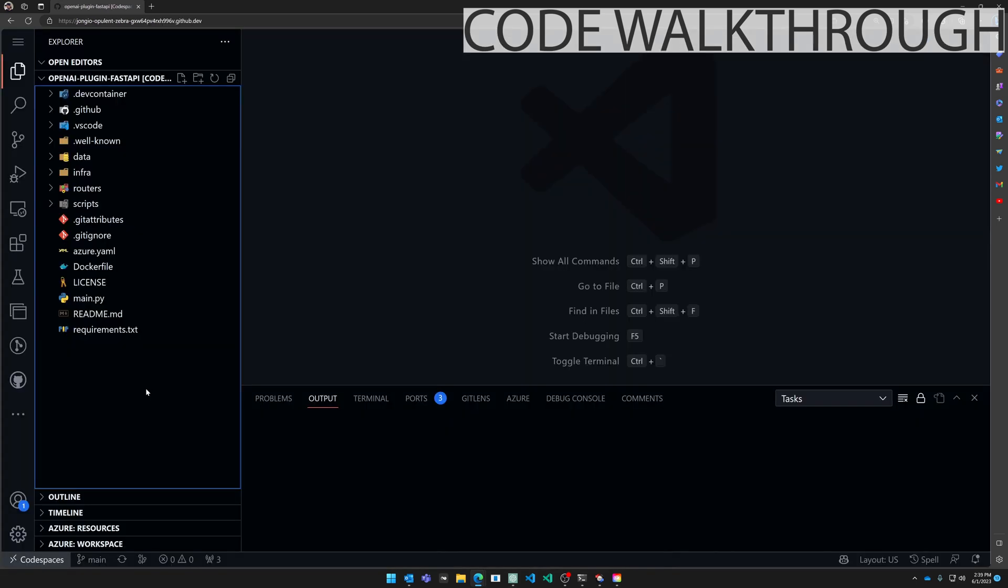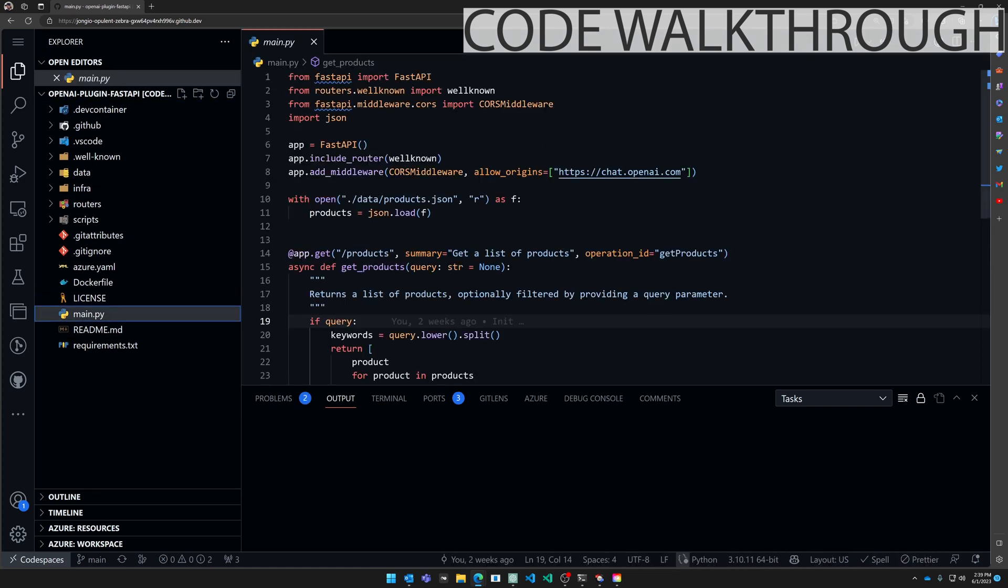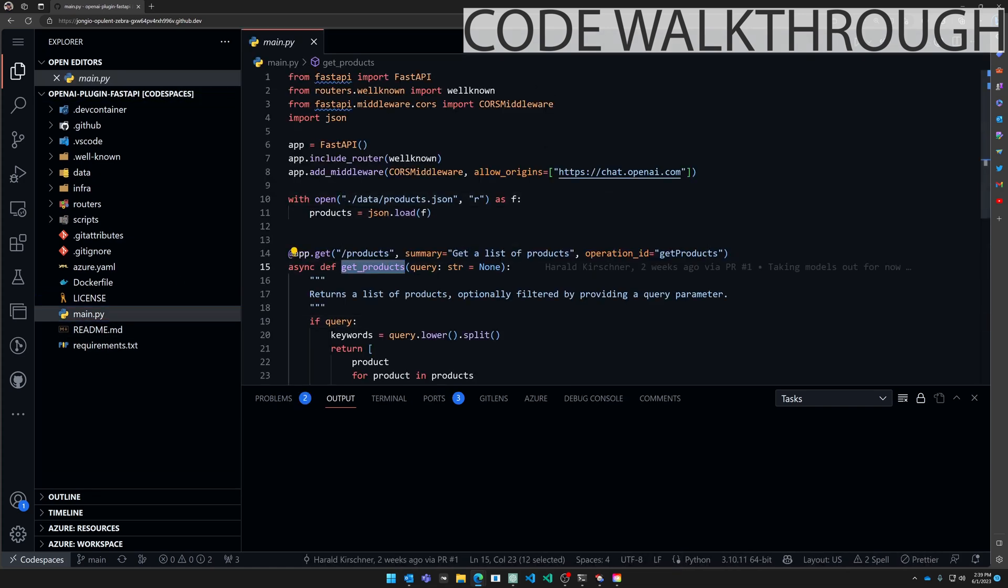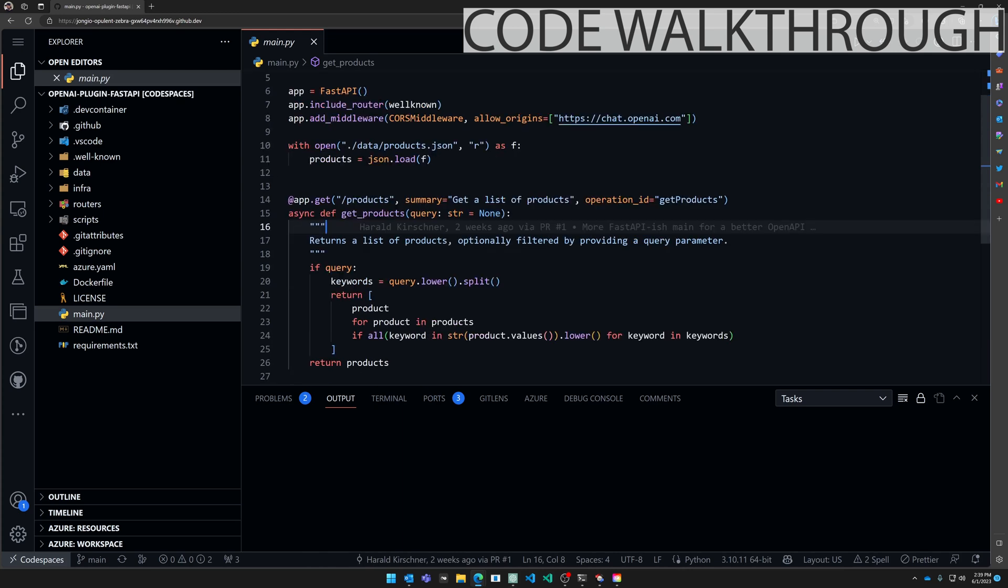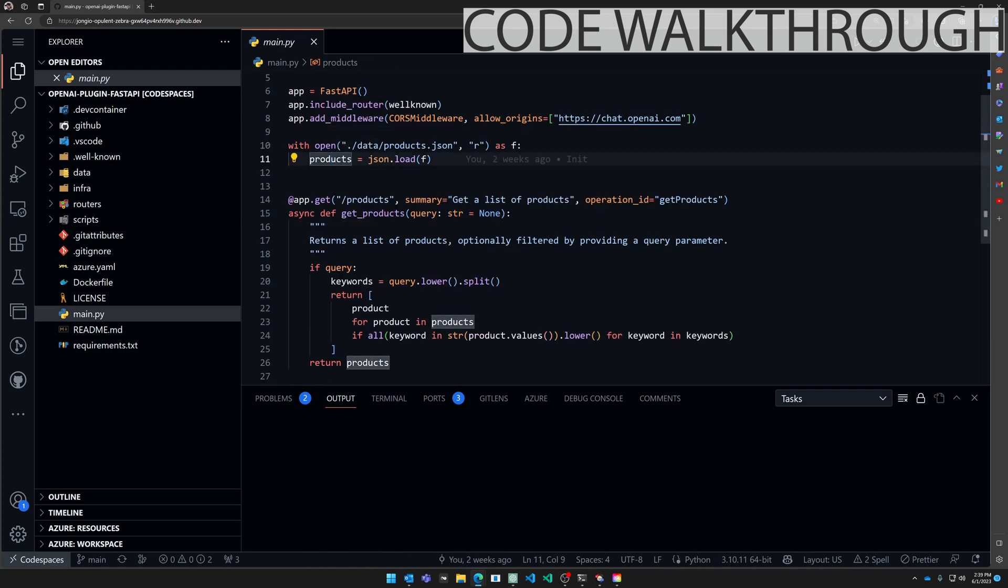Let's take a quick look at what you get in that repo. You have main.py in the root. It has one method called get_products. You pass it a query string and it searches through this in-memory object of products which is loaded from data/products.json.